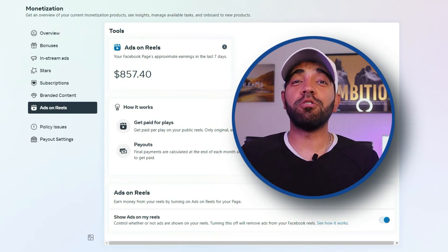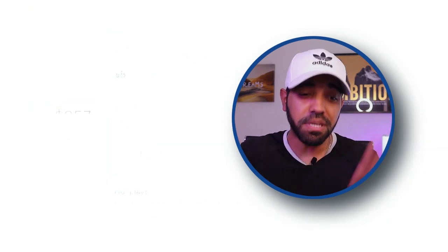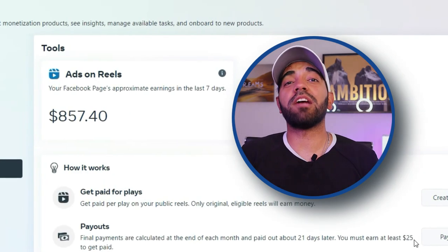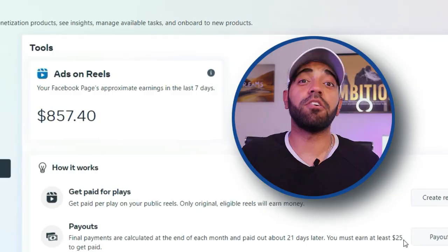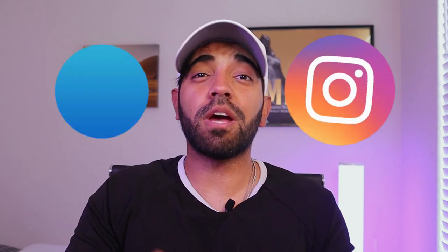I believe ads on reels will be one of the biggest money-making opportunities for creators this year. In this video, I'm going to show you how you can turn on ads on reels for your account on both Instagram and Facebook, so you can also take advantage of this opportunity.